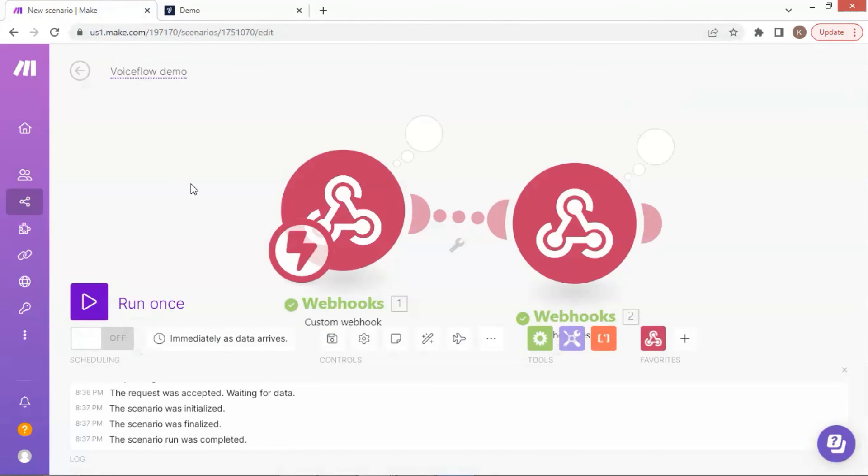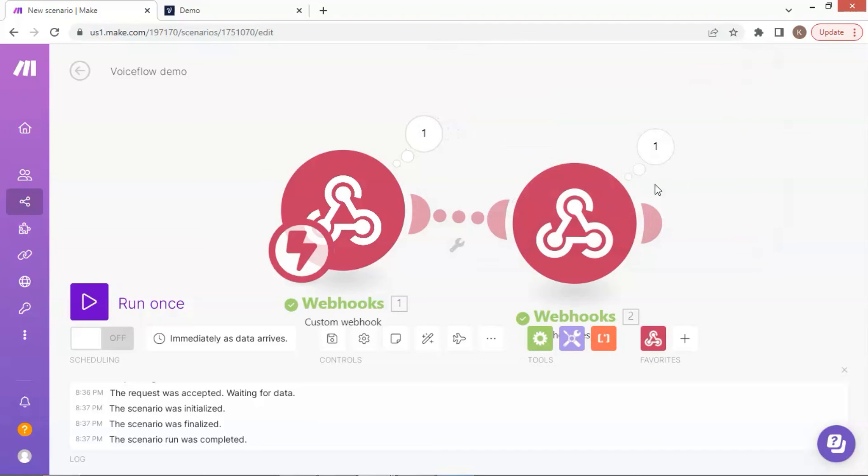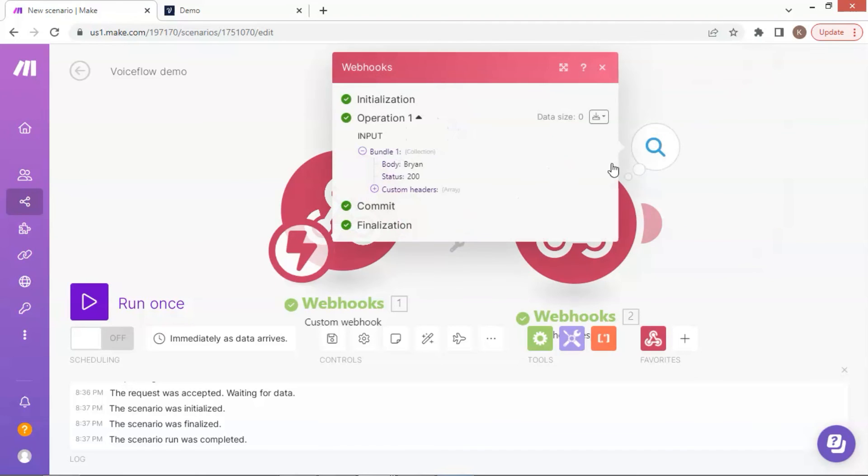Let us check the scenario. The webhook app has received the data. We click the bubble and we can see the data of name Brian. This confirms that the Voiceflow API has sent the data. Next, we check the response app, click the bubble, and we can see the body with Brian. This means the data has been passed from the first app to the second one.